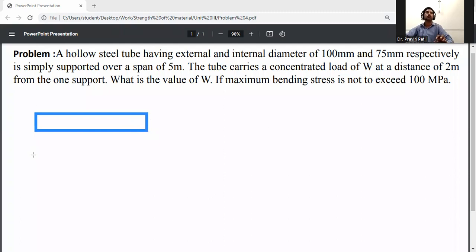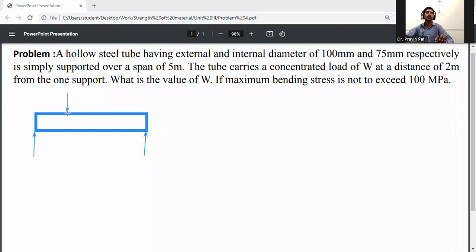It is a simply supported beam. A point load W is acting at 2 meters from one support. Just assume two supports, with the load W acting at 2 meters from one end — suppose this end is 2 meters.